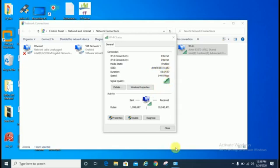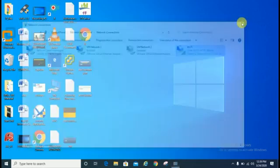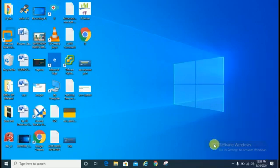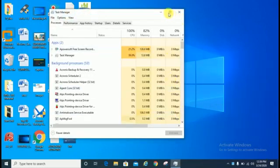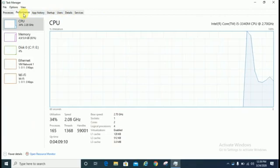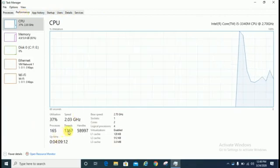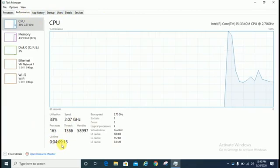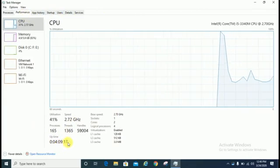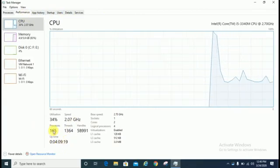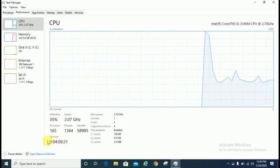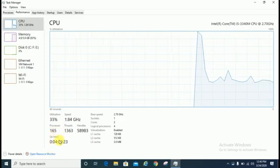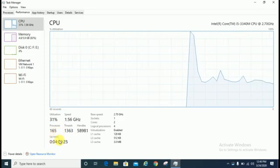Second thing you can check from here, just you have to click on Task Manager. Either you have a client machine or you have a server machine, just click on performance. You can see here uptime 4 hours, 9 minutes, 15 seconds.